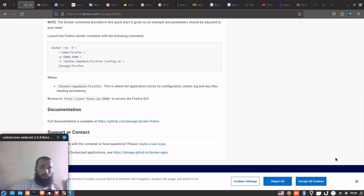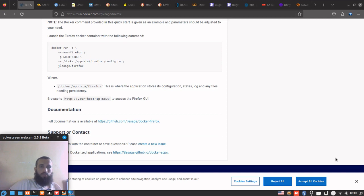Yo what's up guys, welcome back to another video. In this video we're gonna try something that I believe is really cool. If you ever wondered if it's possible to run a web browser from a Docker container, then let me tell you that you can do such thing.